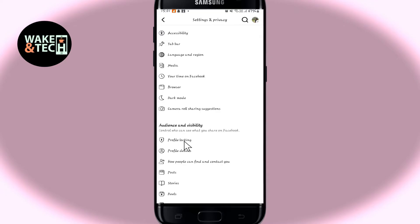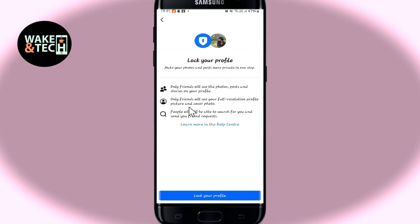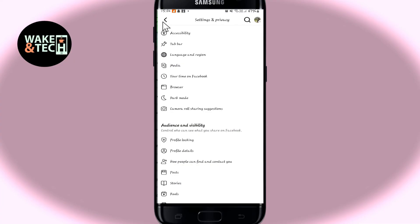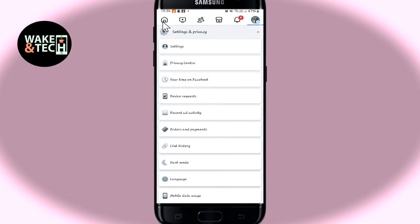You will see the Profile Locking option. Go ahead and tap on this, and you will now be told that only your friends will be able to see the posts, photos, and stories that you make within your profile. If you wish to proceed, tap on the Lock Your Profile option, and after tapping this button your profile will be locked on Facebook, meaning only your friends will now be able to see your posts and your profile.